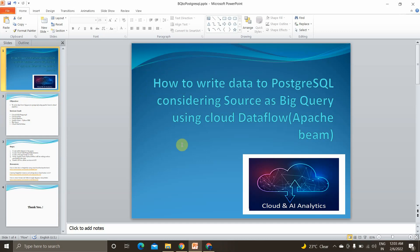Hey guys, I'm Vignesh and welcome back to my YouTube channel Cloud and AI Analytics. Hope everyone is doing good. In today's video we are going to see how to write data to PostgreSQL considering the source as BigQuery using Cloud Dataflow, that is via Apache Beam.